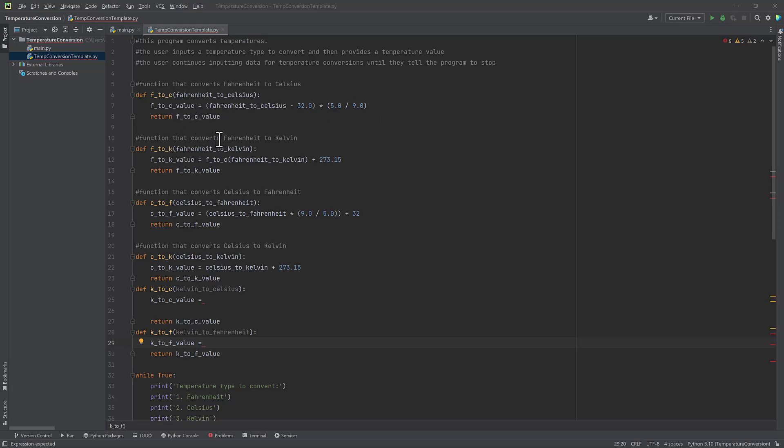My second function converts Fahrenheit to Kelvin. So I've named this one F to K. There's something interesting here because I can actually use that function that I just mentioned earlier in this new function here, rather than writing out the whole entire equation again, I can just use the function. So that's really cool.